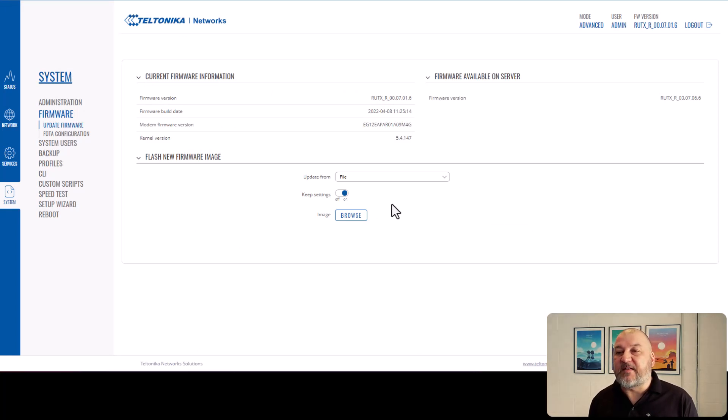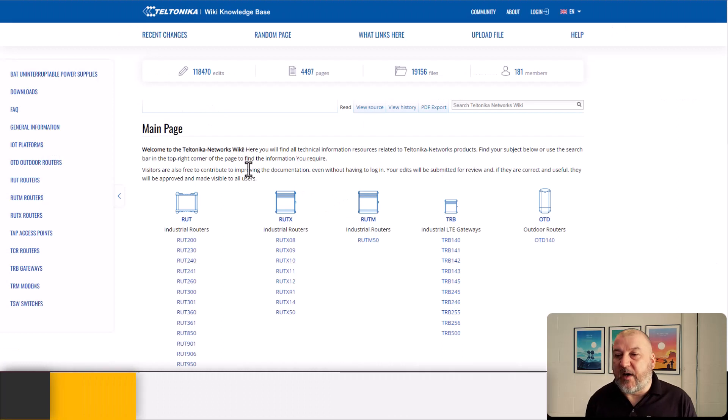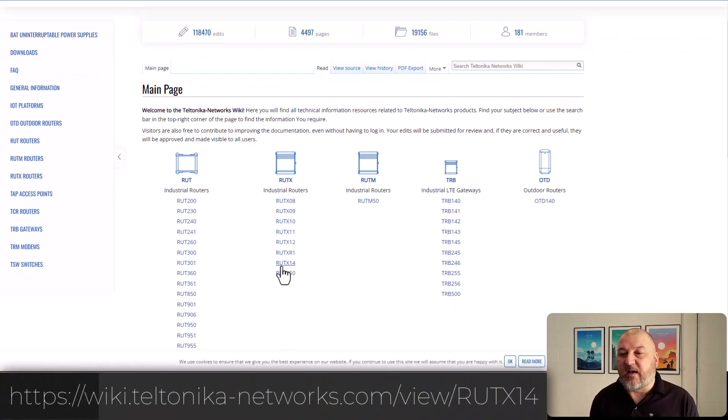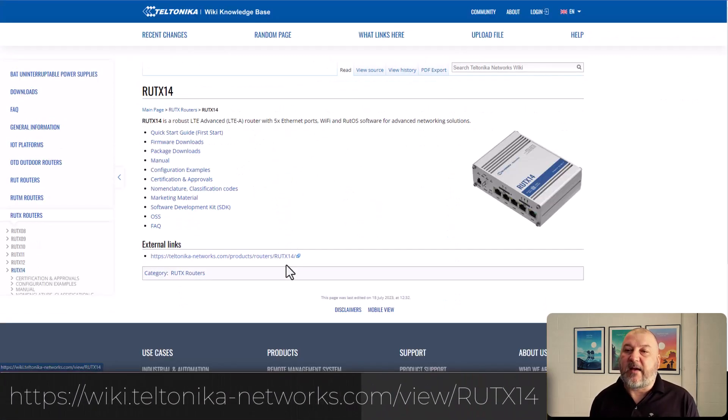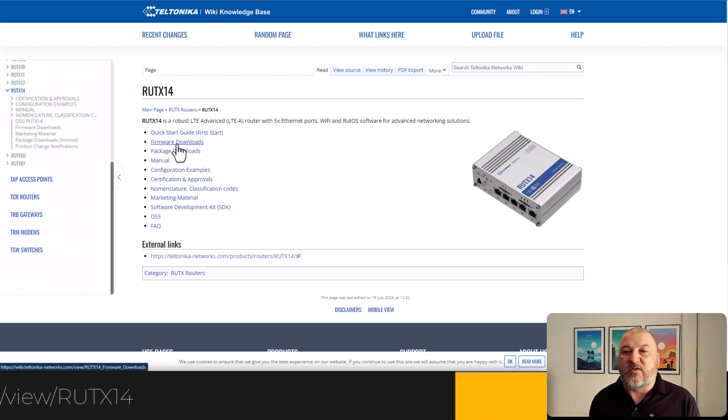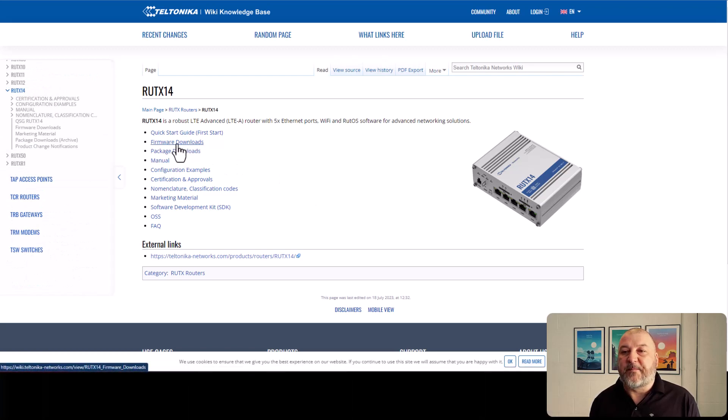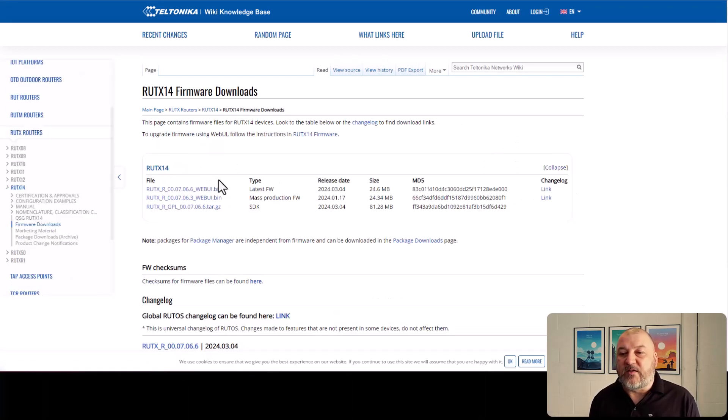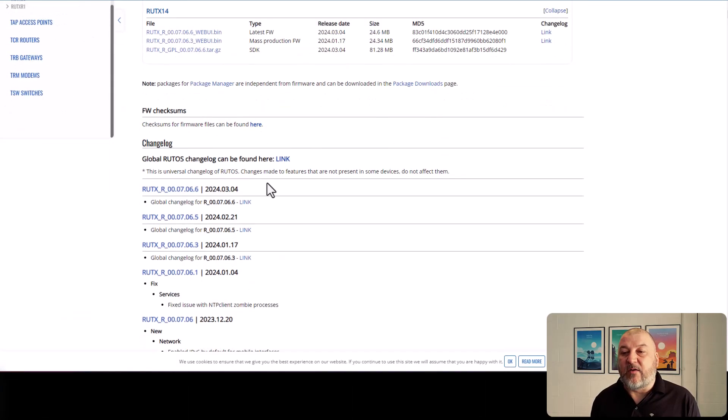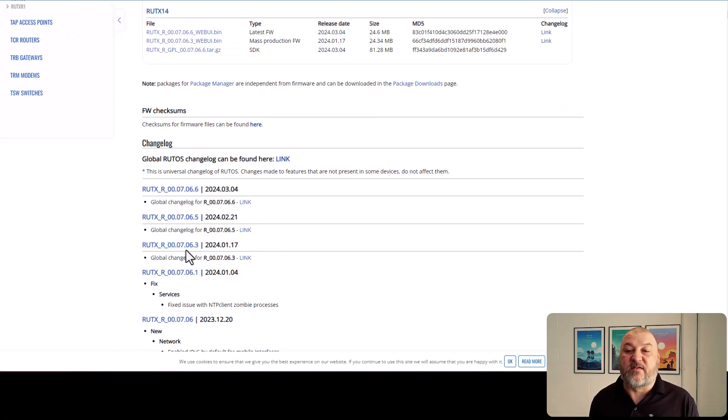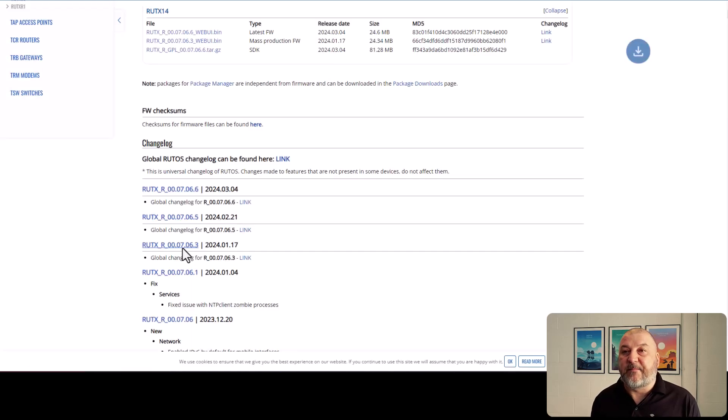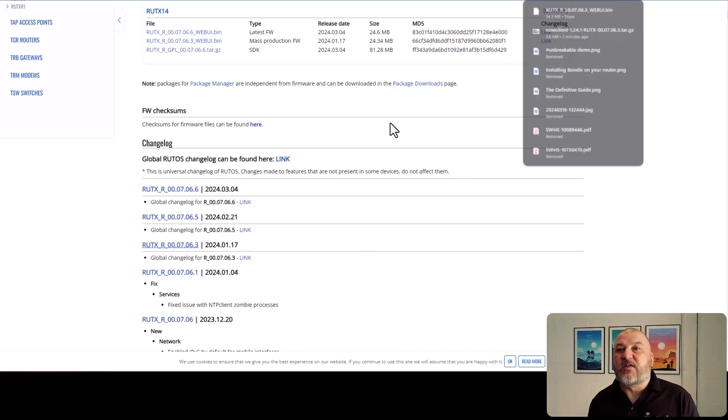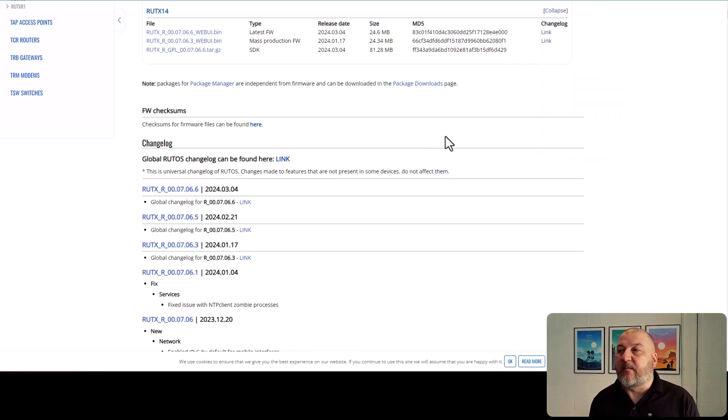The simplest thing would be to head over to Teltonika's website. And on the home page, what we can do is we can find the RUTX 14 there. We can go to firmware. And then what we can do is we can download the version of firmware that we need, which is RUTX 07063. So we'll just click on that. That will now download it into our Downloads folder.